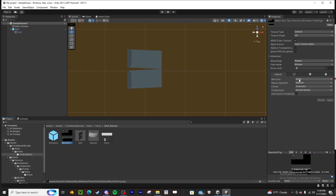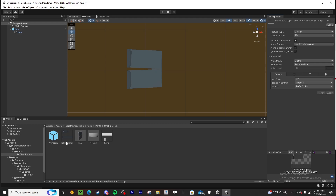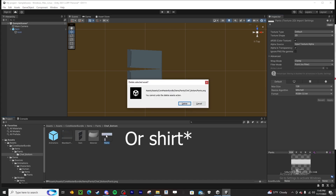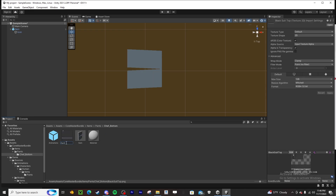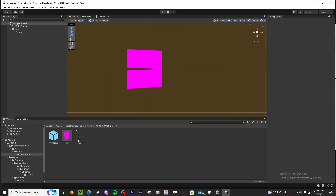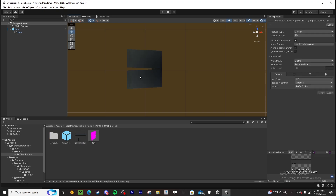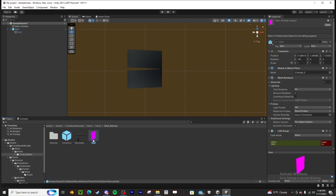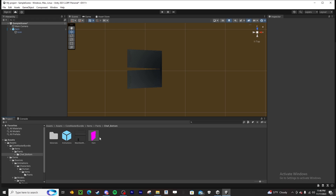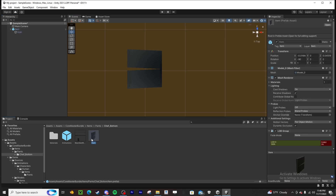This doesn't look the same as this, so we need to match the settings. Go over here and make sure: Alpha is Transparent, Wrap Mode is Clamp, Filter Mode is Point No Filter, Max Size 128 — that keeps it pixel art. Keep it on Mitchell, then RGBA 32 bit, and hit Apply. Now rename the PNG you imported to 'pants', delete the old one, and delete the material as well. Now it's pink — but drag the correct item in and it's fixed. The item on the ground is still pink because it's a different item — delete that one and drag the correct one down.